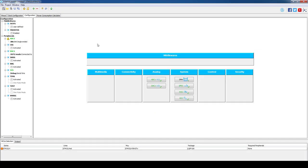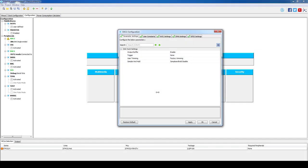In the configuration tab we will start by opening the DAC configuration. We can leave the default settings here and let's have a look at the ADC configuration now.